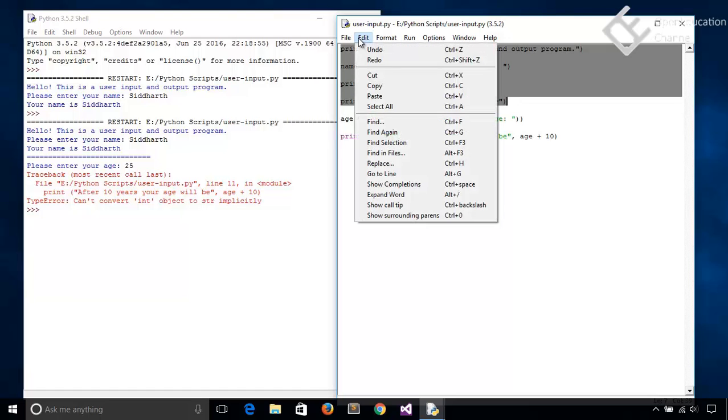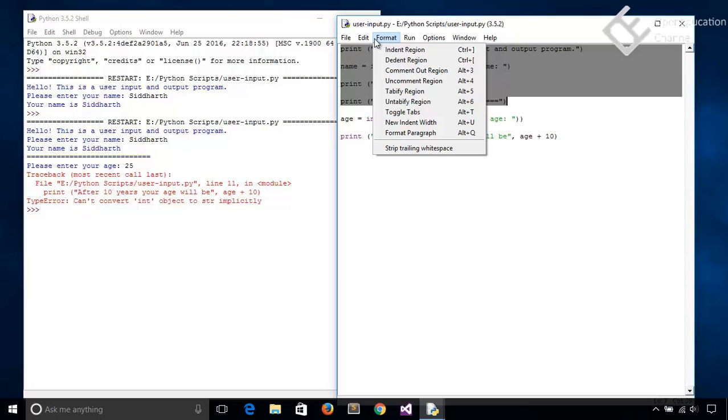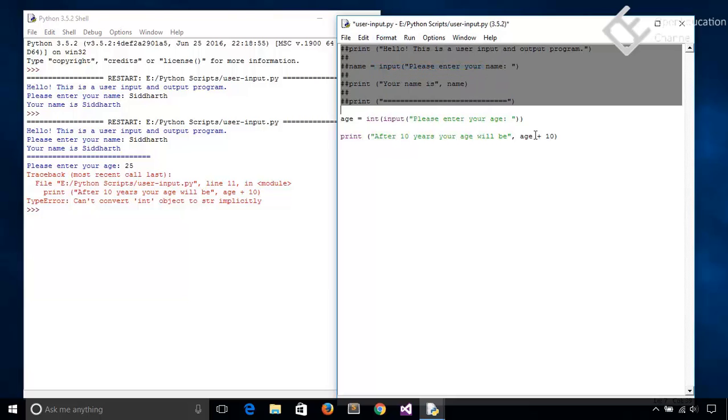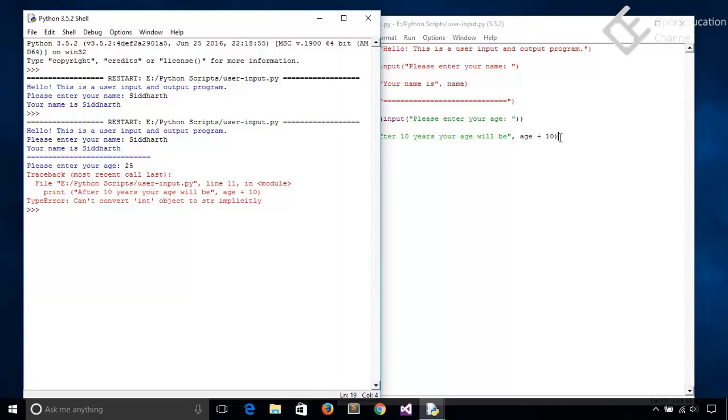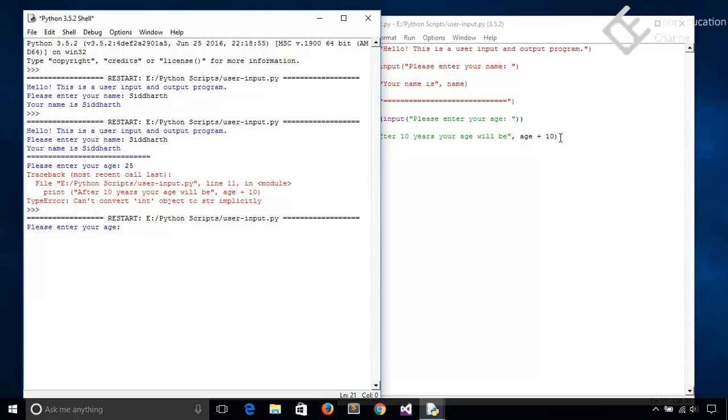and select comment out region, shortcut is Alt+3. So comment out this and then save and run it. Now here it says please enter your age. So I will enter 35. And it says after 10 years your age will be 45, correct? So this way we can convert the input.